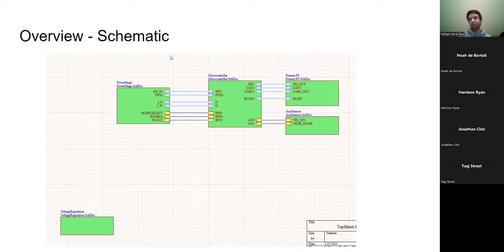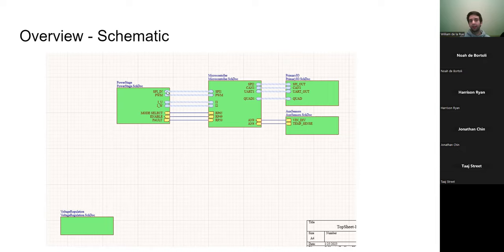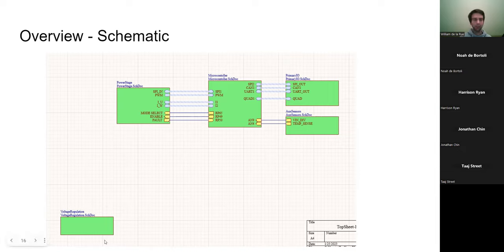The power stage is the inverter - it takes DC voltage and makes it into the AC voltage we want. There's SPI communication to the gate driver that controls it, plus six PWM signals that control the six MOSFETs on the inverter. IU and IW are the two current measurements, and there are also other control pins for the gate driver.